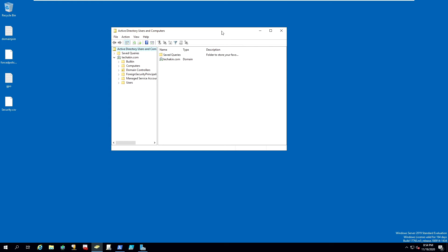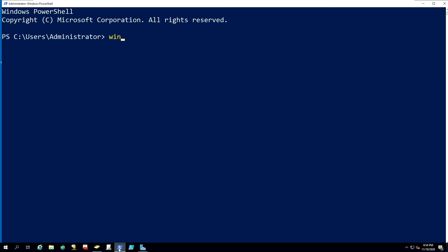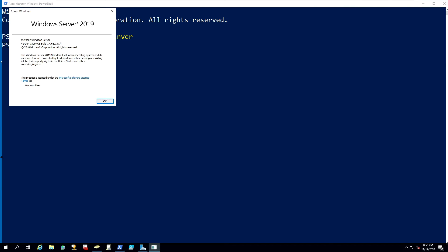Domain functional levels are different ways by which you can activate different types of new features in Windows Server. We're currently on Windows Server 2019, as you can see running on this computer.